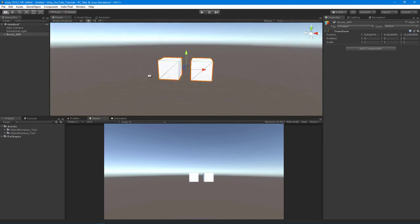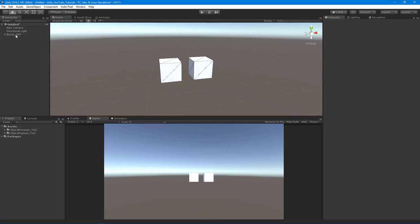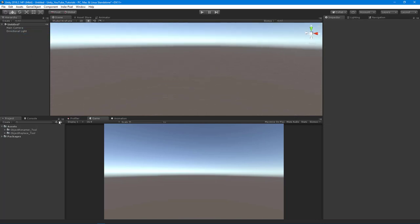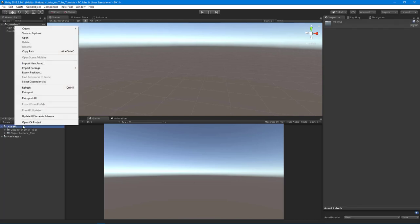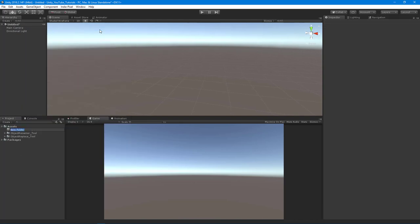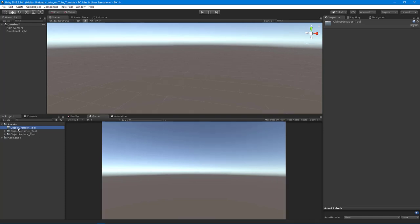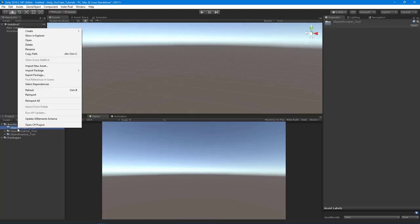All right. So to get things started for this particular tool, what I want to do is I want to go down into my tools that we've been building and create a new folder. And this one's going to be called the object grouper tool, or it could be called group objects. I'm kind of trying to stick to a naming convention here. It'll obviously have to change at some point because we're not going to be doing stuff with objects all the time, like 3D objects, I mean.